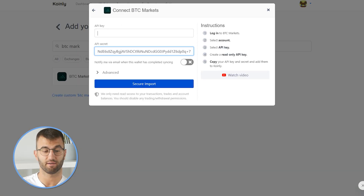Then we're going to copy our API key and secret into Coinly. Once you have that, click secure import and there you have it — that's one route to putting your information into Coinly.